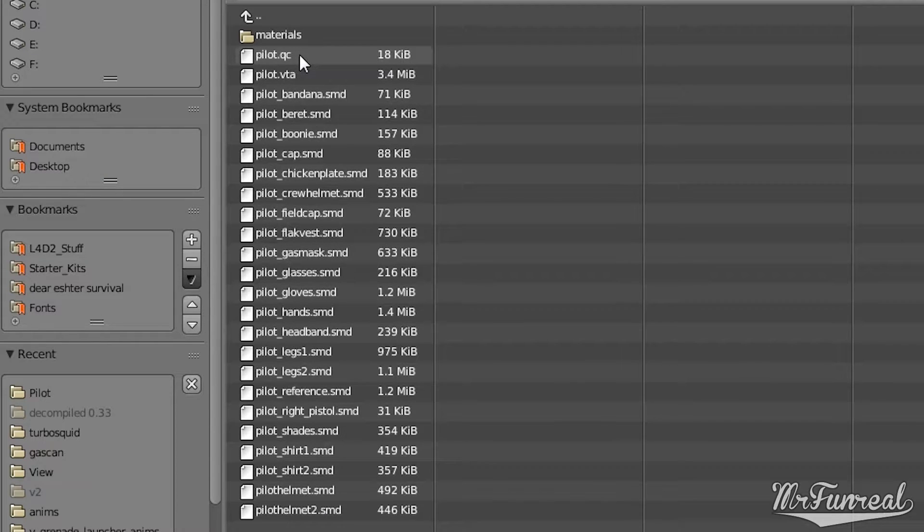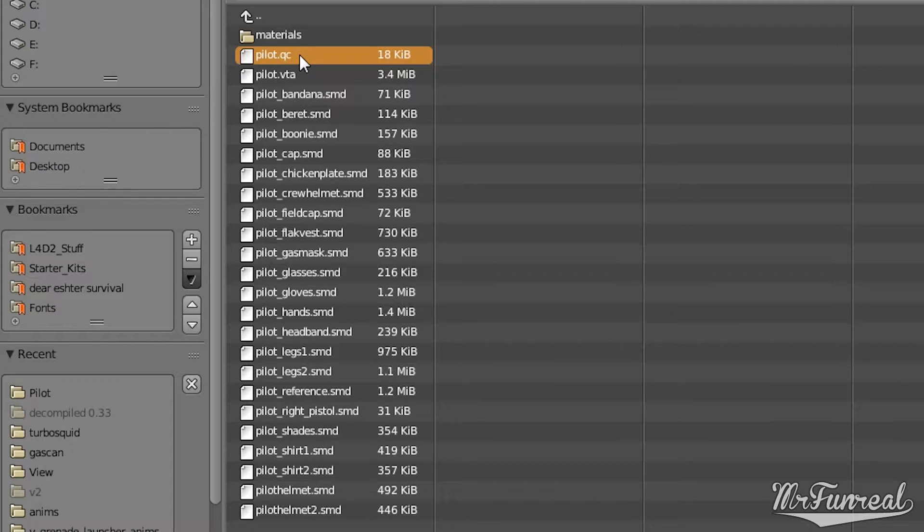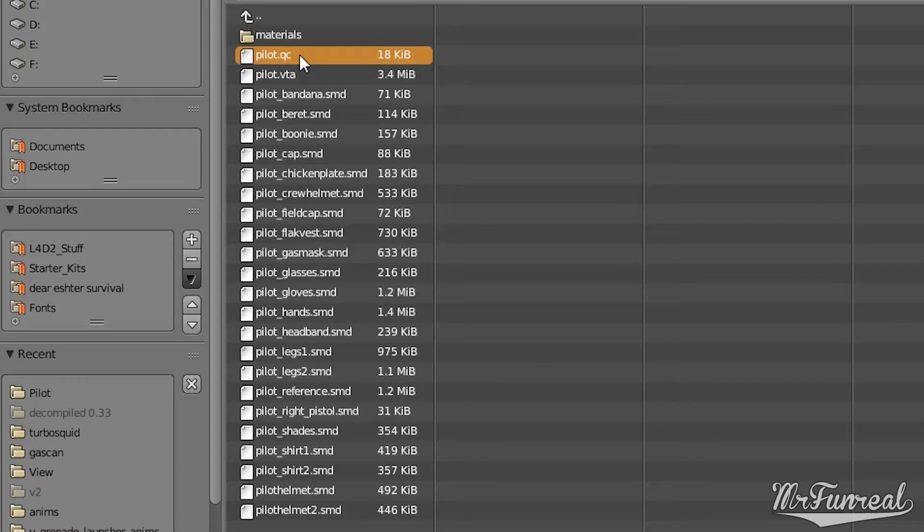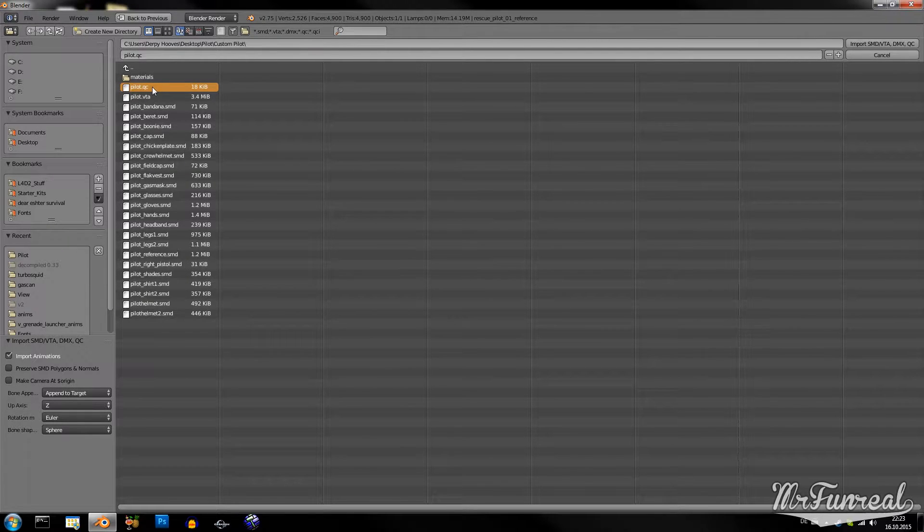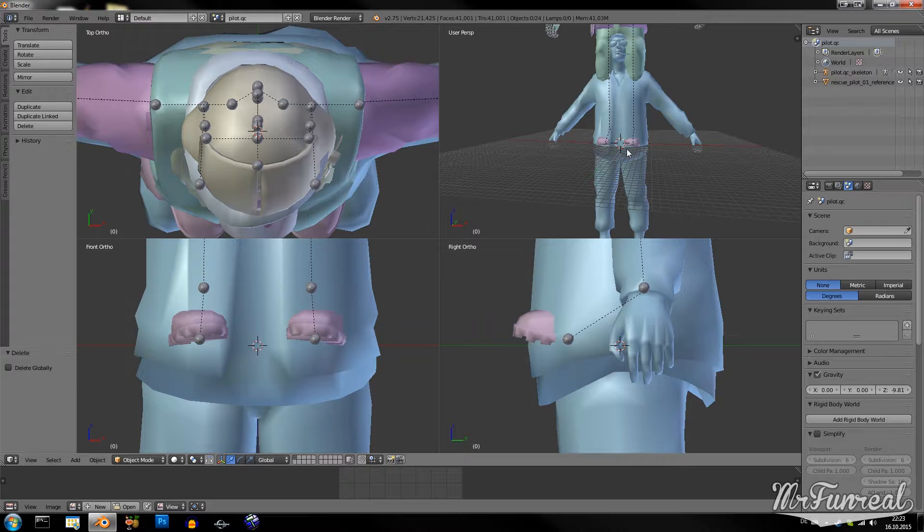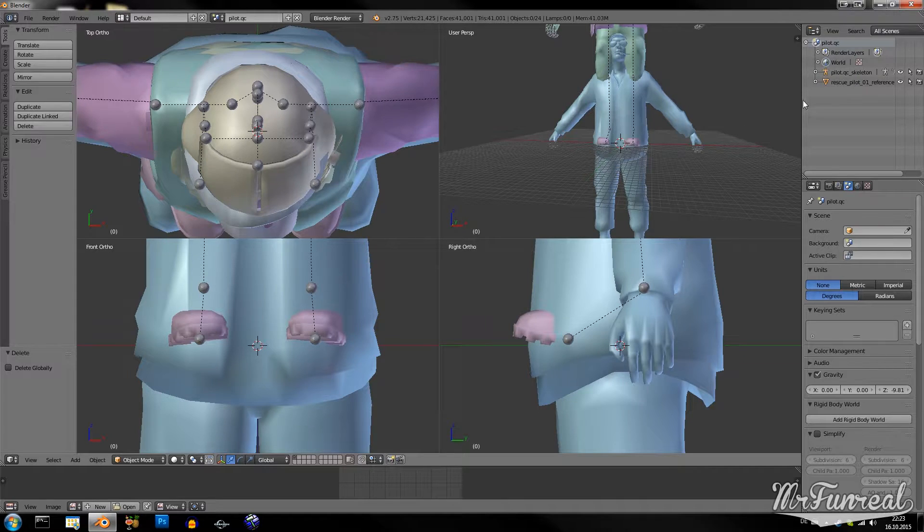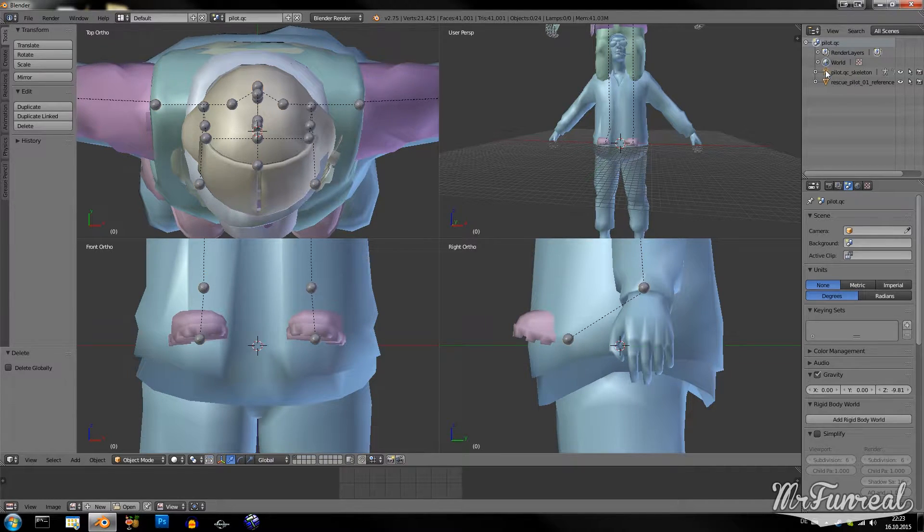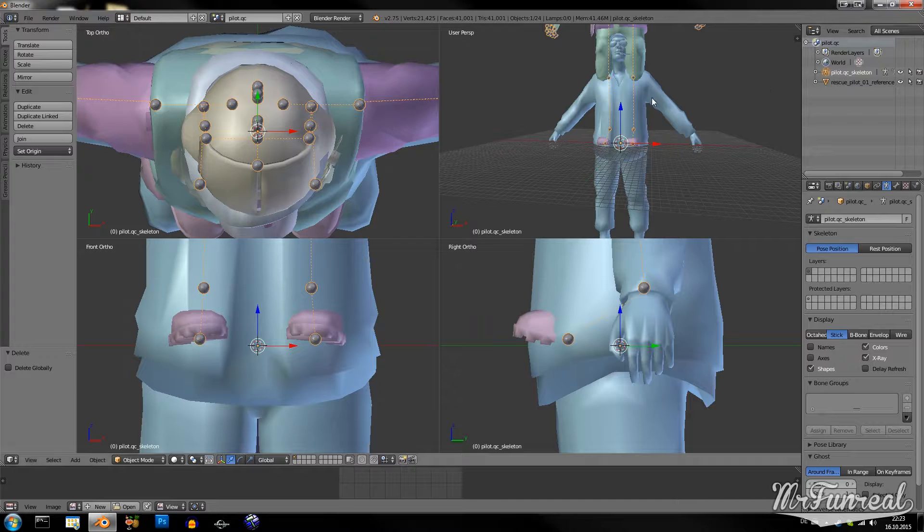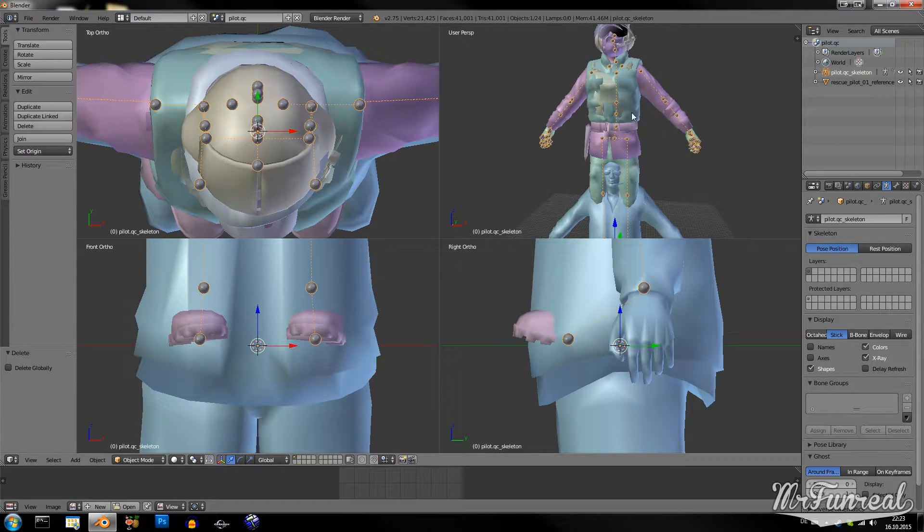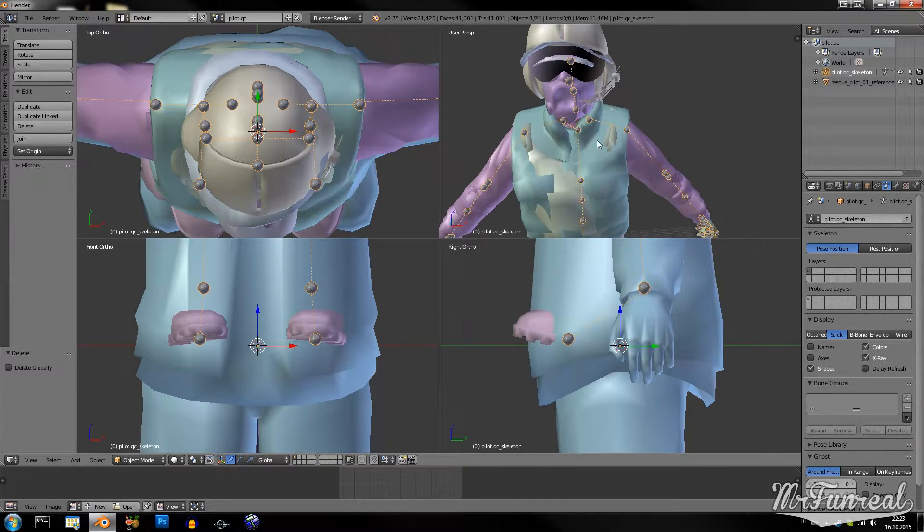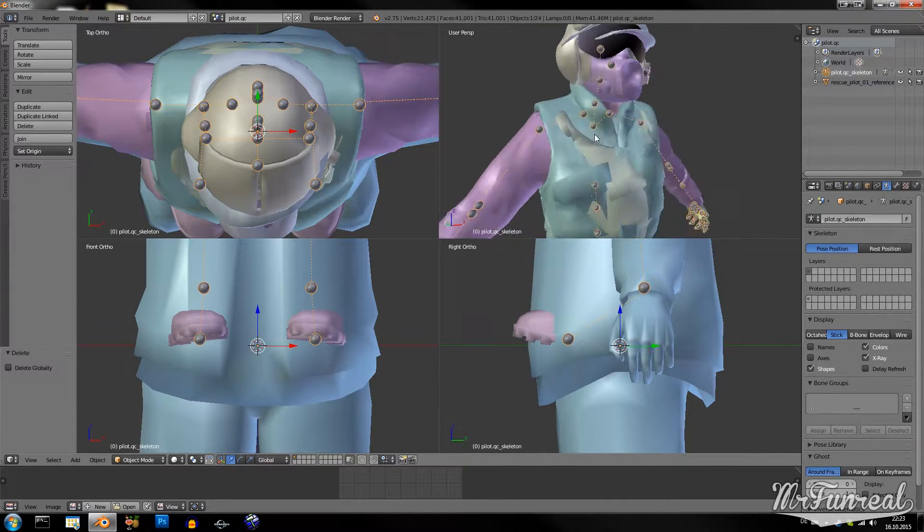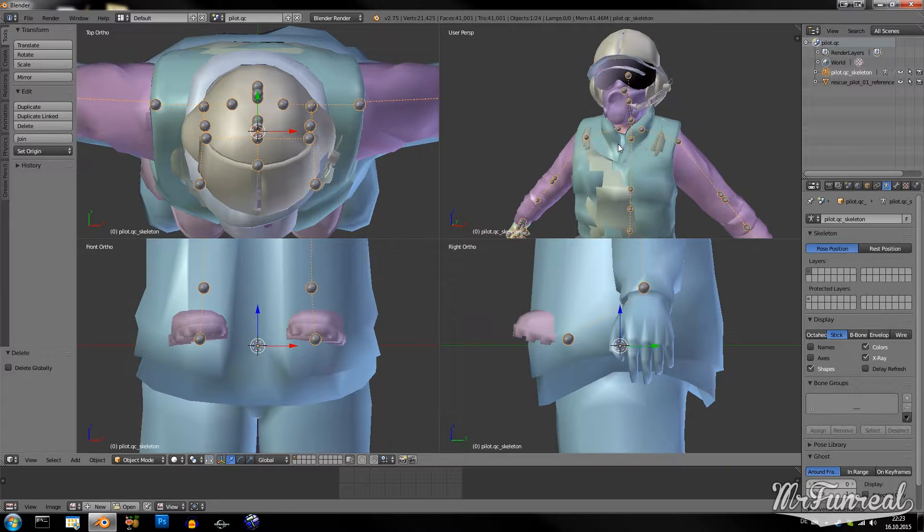But when you have the QC file, when it's selected as importing, it will read every single SMD file inside it and import those as well. Now you can import the QC file. And now I have a custom armature and all the model parts.